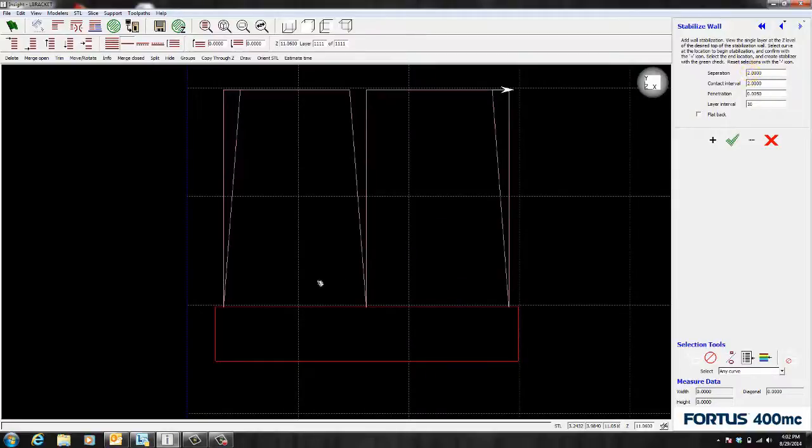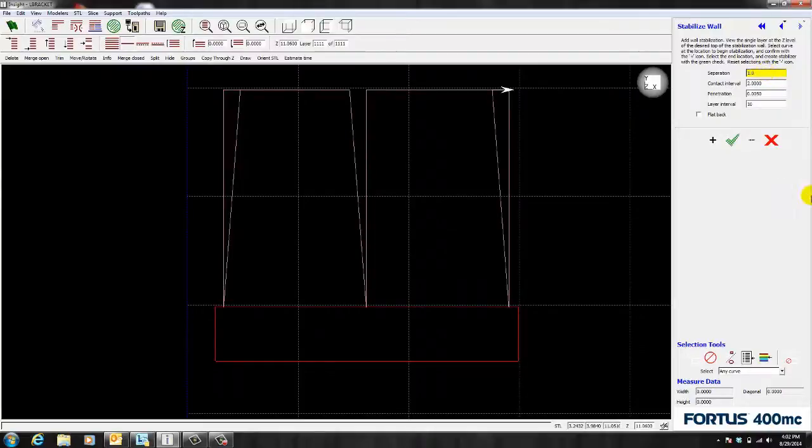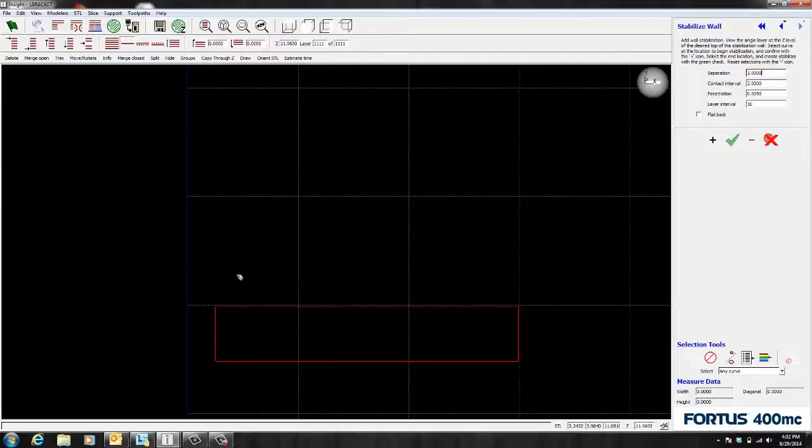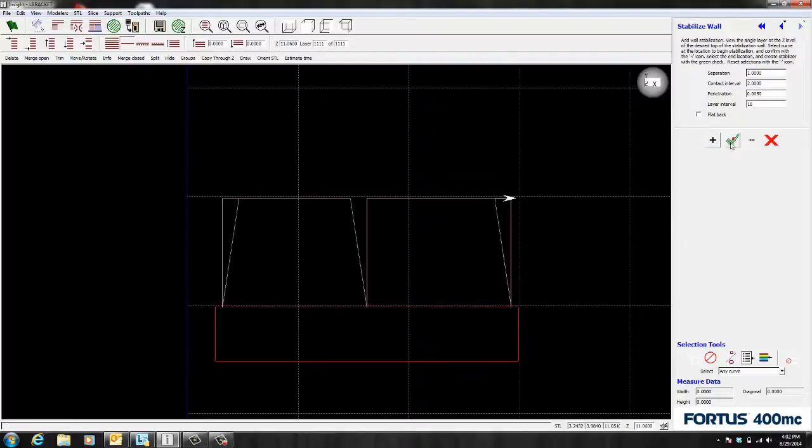So that means from here to here it's 2 inches. If I change this value to 1 inch you'll notice that my wall is going to change. Notice how the separation is now 1 inch.